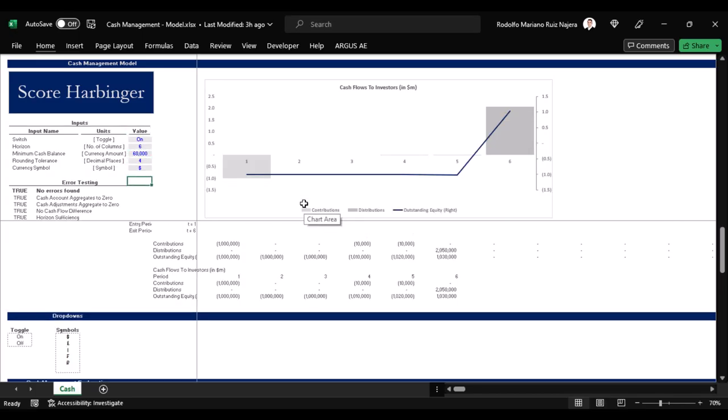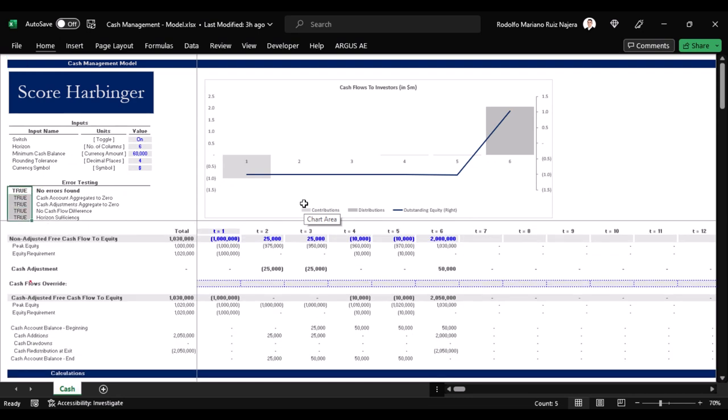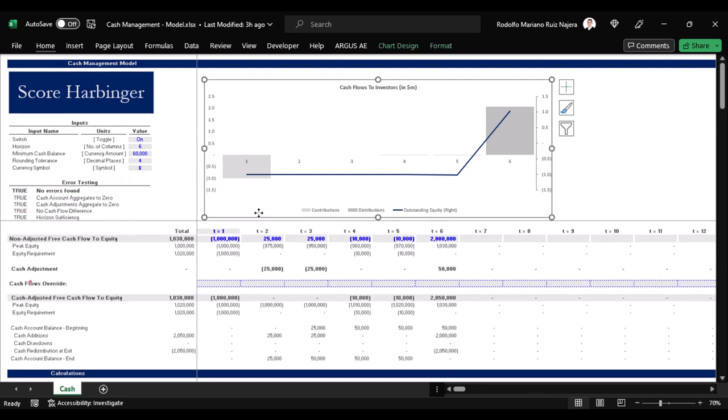Here we have a little summary telling us that the model is error-free. And finally here we have a graph that maps out the cash flows in terms of contributions, distributions, and outstanding equity.